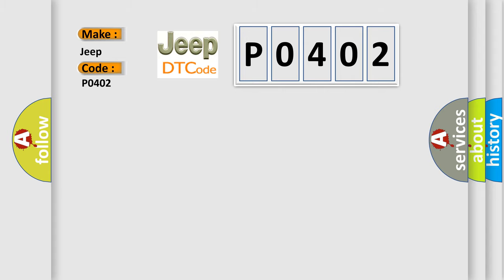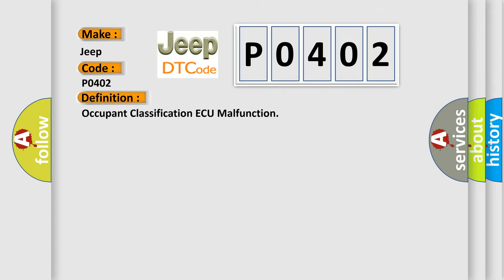The basic definition is Occupant classification ECU malfunction. And now this is a short description of this DTC code.